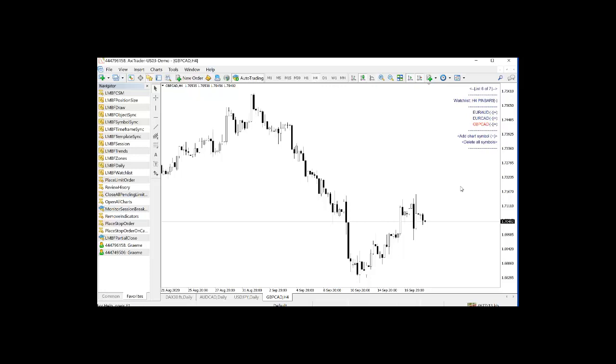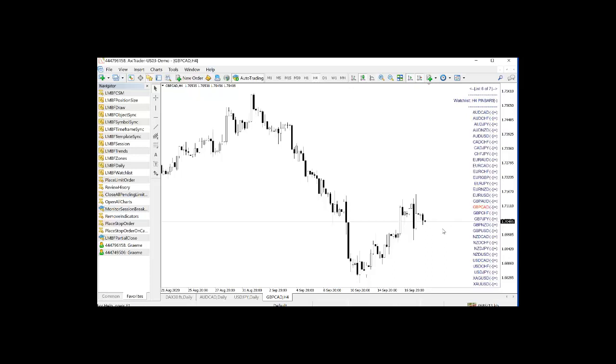Now, in this case I'm going to do Shift M. So it is all the available symbols for the broker instead of just the main currency pairs. So if I do Shift M there's obviously a lot more symbols in this particular instance.